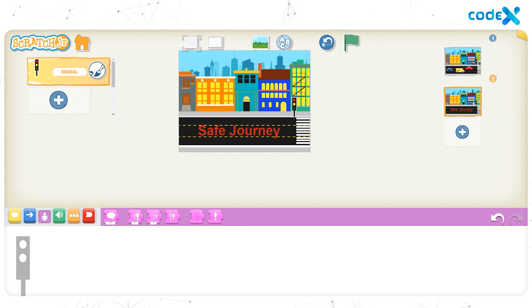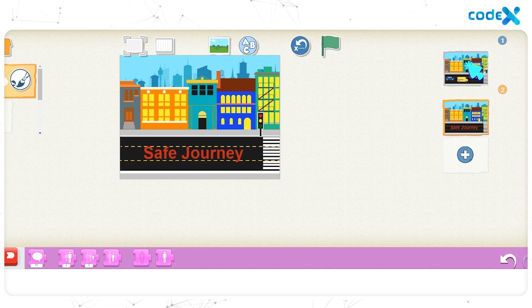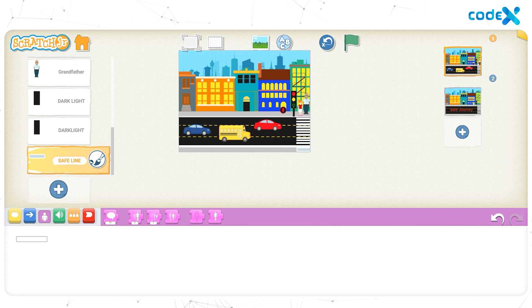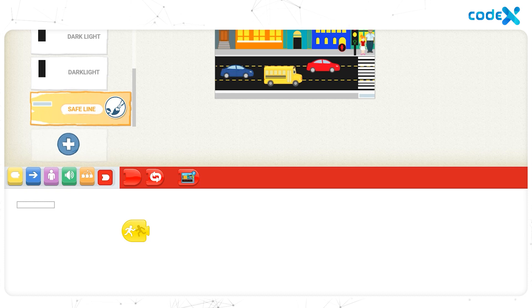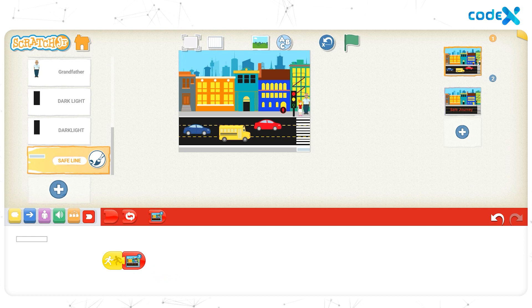Now let's add animations so that we move to the Game Win page after Lily touches the Safe Line. Click on the first page box on the right to return to the game page. With the Safe Line character box selected, click the yellow triggering block and drag the Start on Bump block onto the workspace. Click the red End block, then drag the Go to Page 2 block onto the workspace. We have completed the animation for the Game Win page.